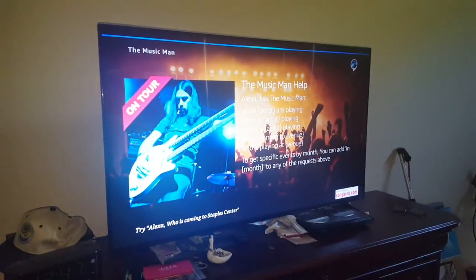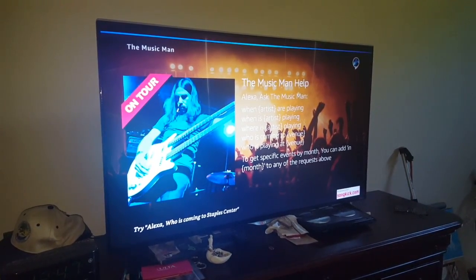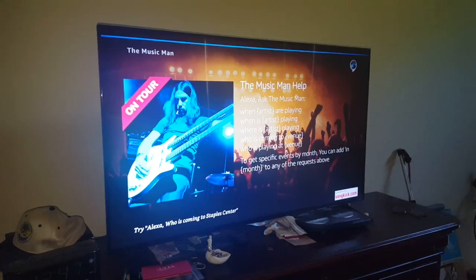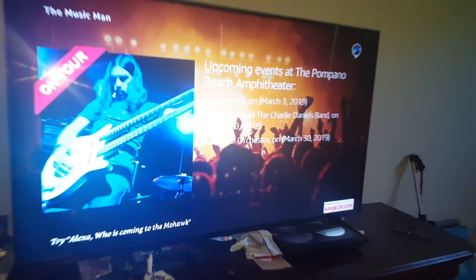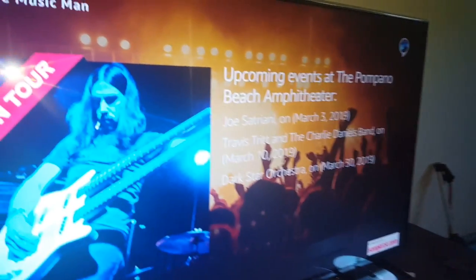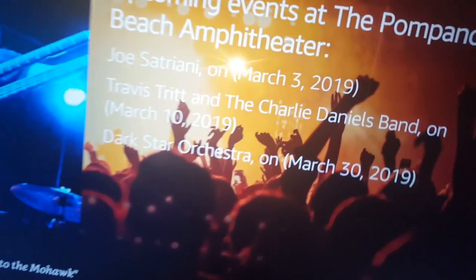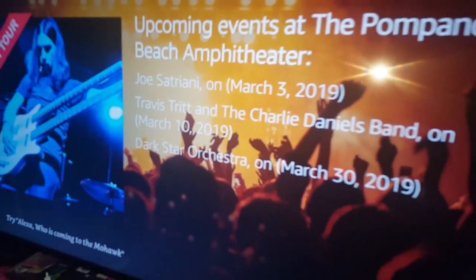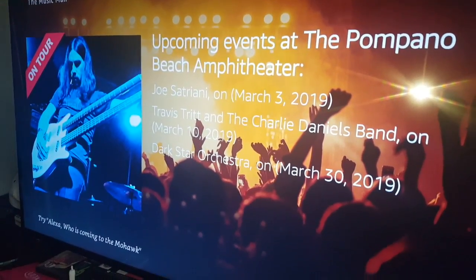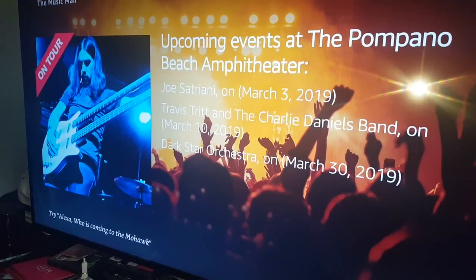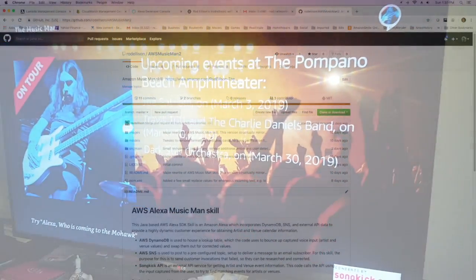Who's coming to the Pompano Beach Amphitheater? Here are upcoming events at the Pompano Beach Amphitheater: Joe Satriani on March 3rd, 2019, Travis Tritt and the Charlie Daniels Band on March 10th, 2019.